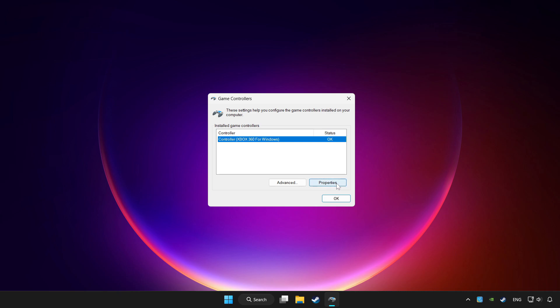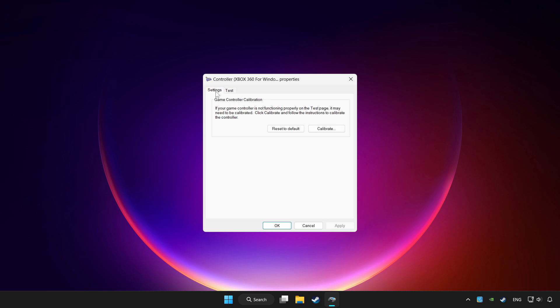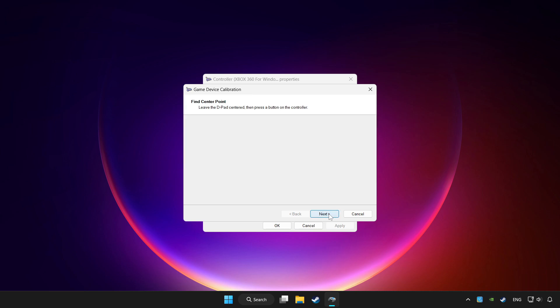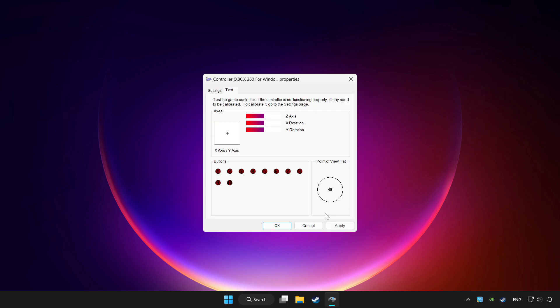Click properties, then go to settings. Click 'Reset to default' and then 'Calibrate'. Complete the calibration process, then click Apply and OK.